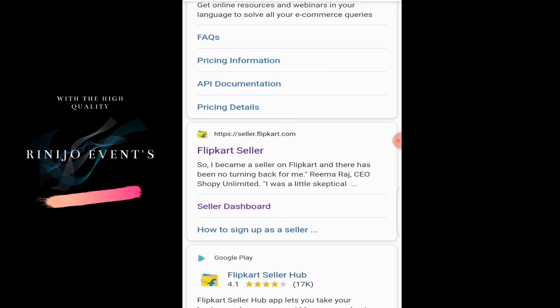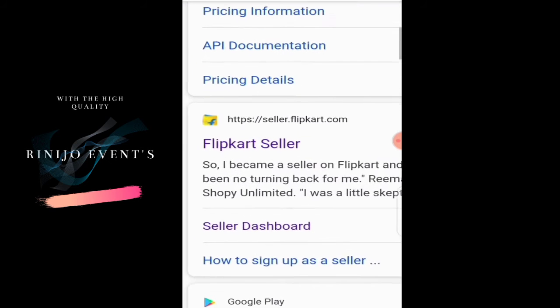Let's check Flipkart seller type. The website is seller.flipkart.com. This is the website.